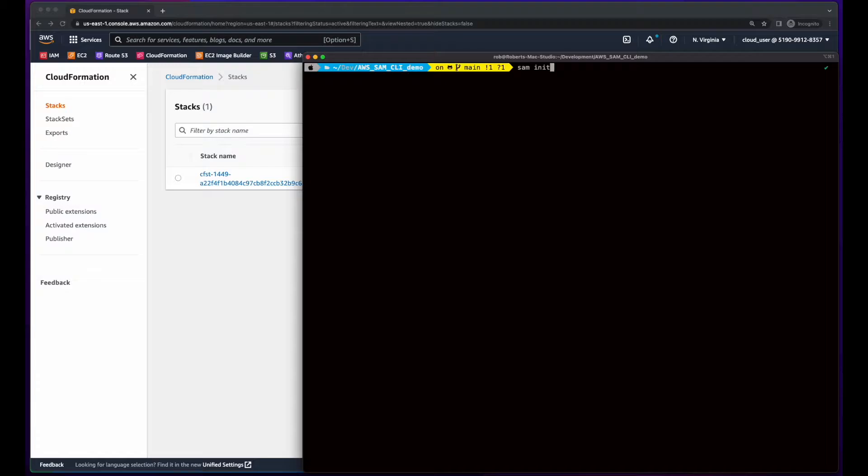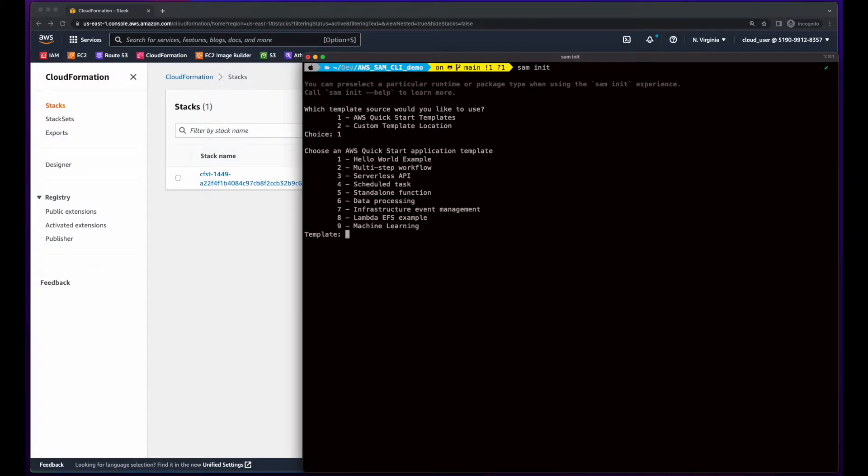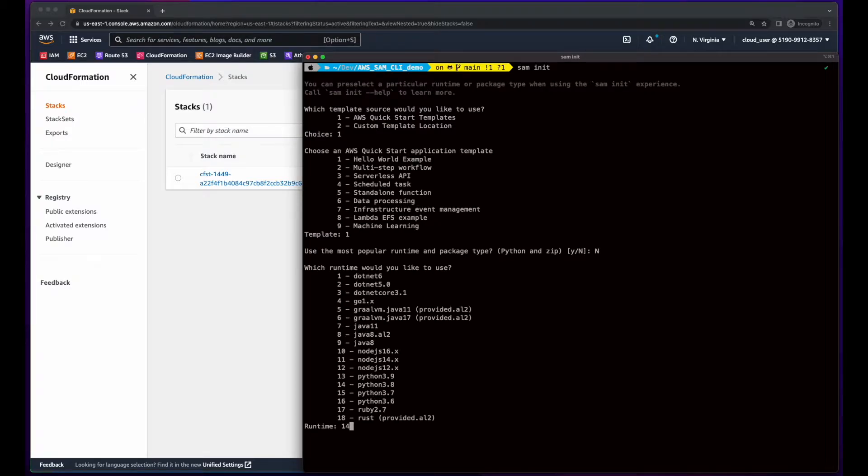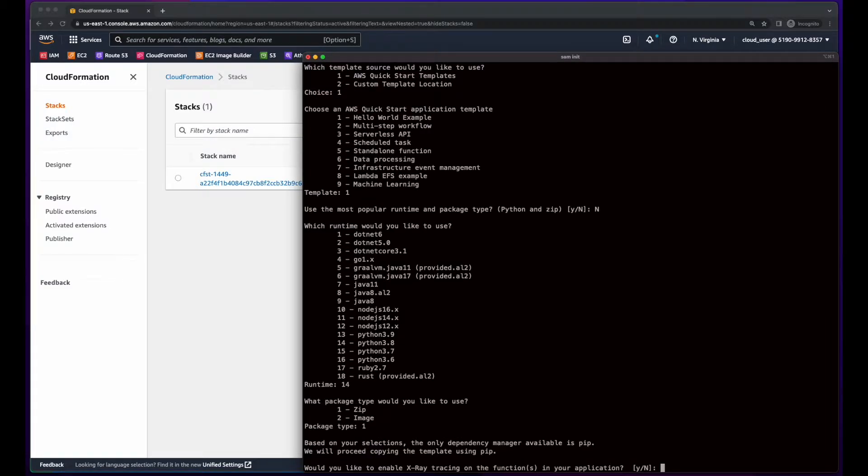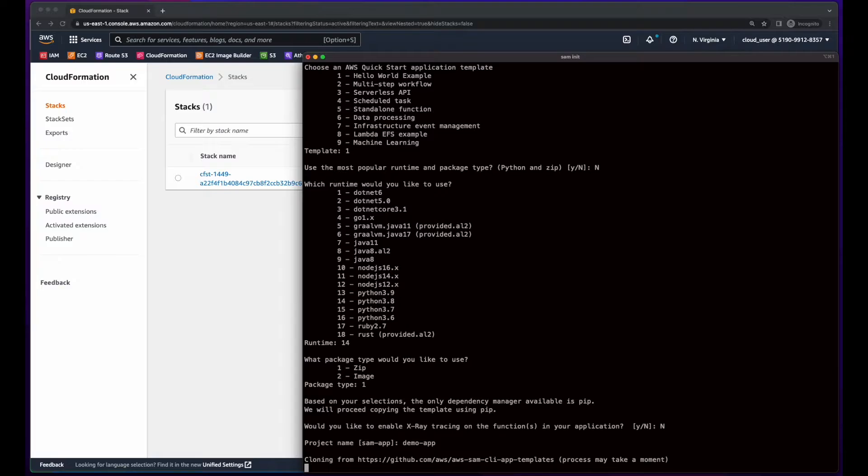Now I'll execute the SAM init command to initialize a SAM project. I'll select one for an AWS Quick Start template, one for Hello World example. Here I'll say no because I'm not sure which version of Python SAM uses by default. And then I'll enter 14 for Python 3.8 because that's what I have on my development machine. I'll select zip for the package type, disable tracing for the demo, give the project a name, and wait for it to clone.